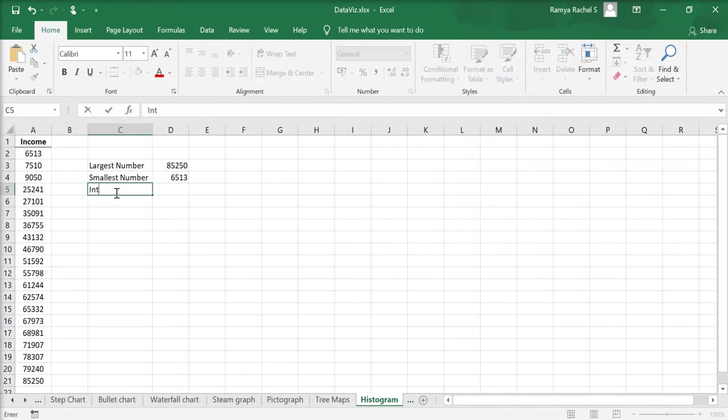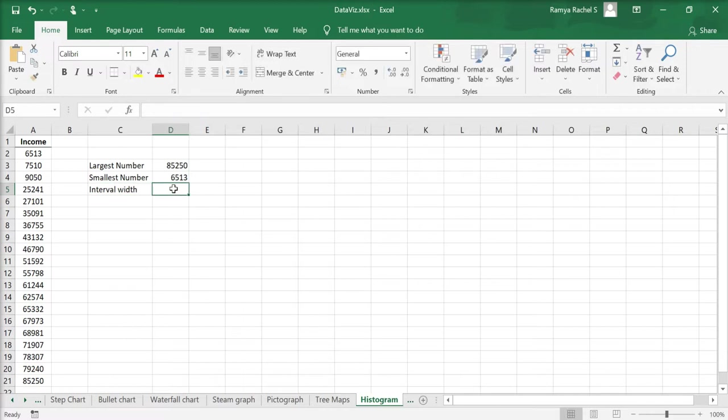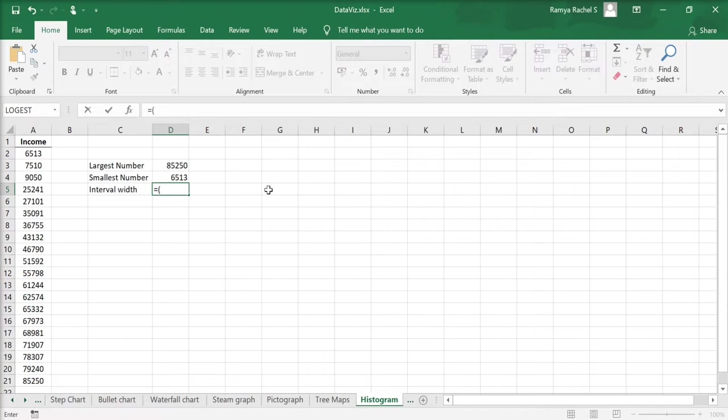Next we determine the interval width with this formula: equal to the largest minus smallest number divided by the number of desired intervals. So equal to open bracket, select the largest number minus select the smallest number.